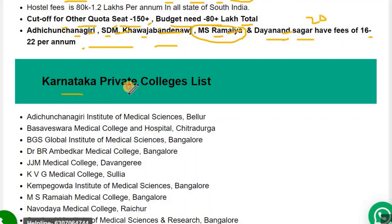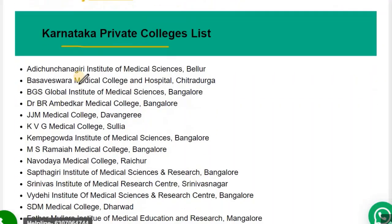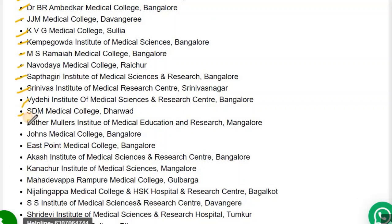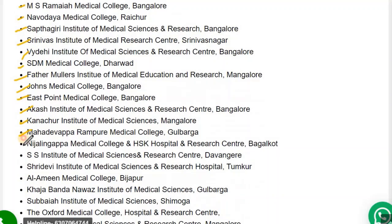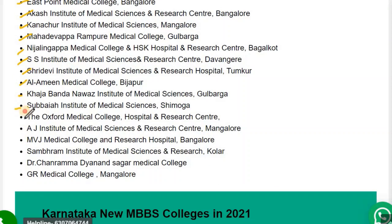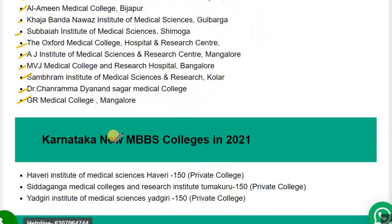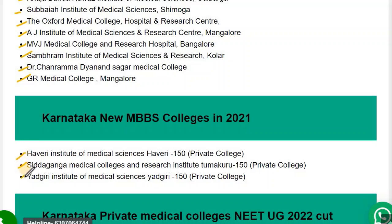The list of private colleges in Karnataka includes: Adi Chunchengiri, Basaveshwara, BGS Global, BR Ambedkar, JJM, KVG, Kempegowda, ODA, MS Ramaiah, Navadaya, Saptagiri, Srinivas, Vaidehi, SDM, Father Muller, St. John's, East Point, AKAS, Kanachur, Mahadevappa, S. Nijalingappa, SS, Sri Devi, Alamin, Khwaja Bande Nawaz, Subbaiah, Oxford, AJ, MVJ, Sambaram, Chandrama, JR, Haveri, Siddaganga, Yadgiri, and two more new private colleges are being added for this session.